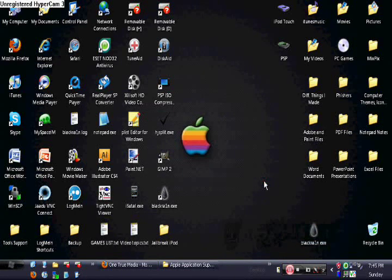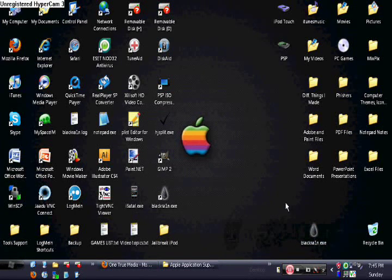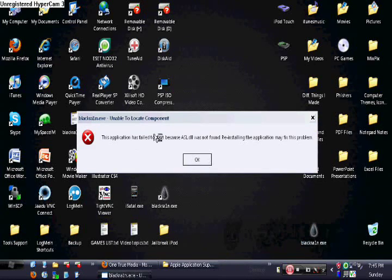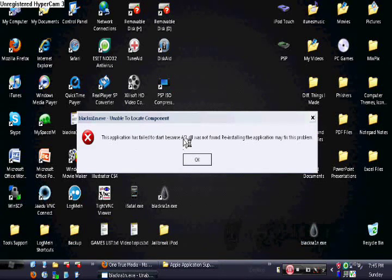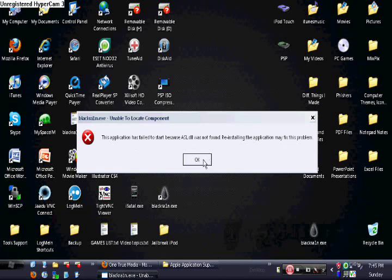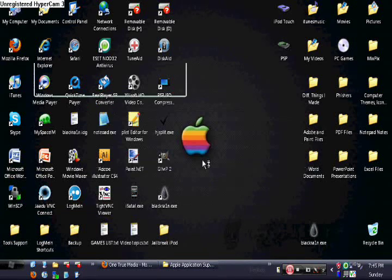Now this is just a really simple fix for this. When you click it, you get this error message saying the ASL.DLL was not found.